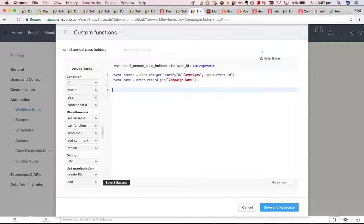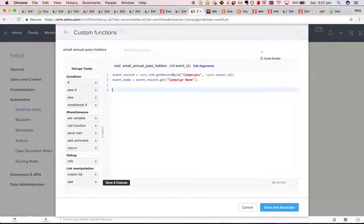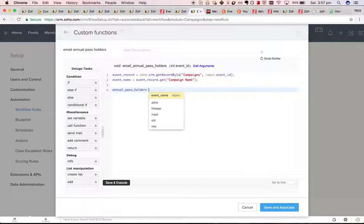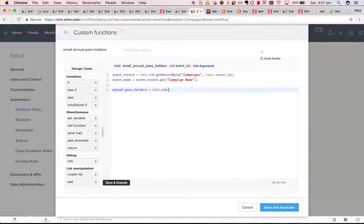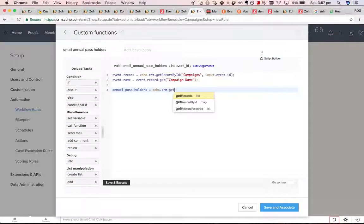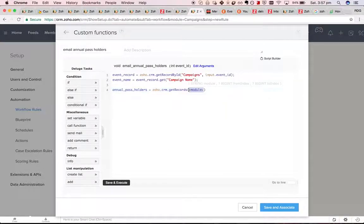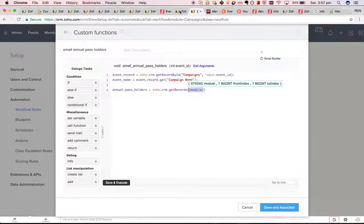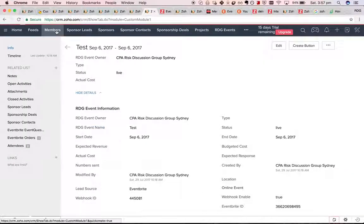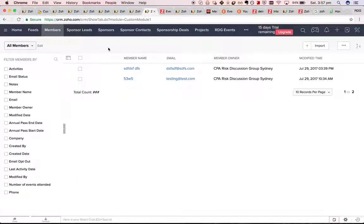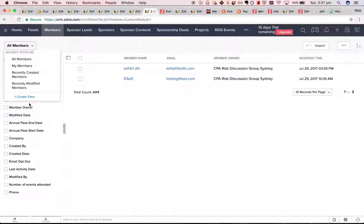What we want to do next is get all of the annual pass holders. What we'll do, there's a trick. We will create a new custom view.